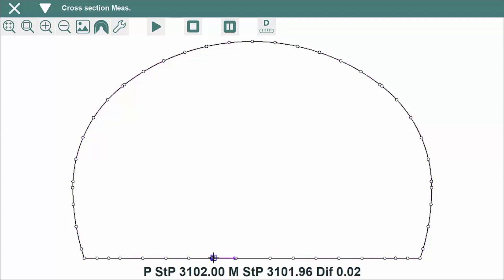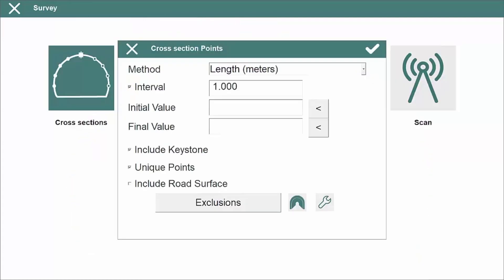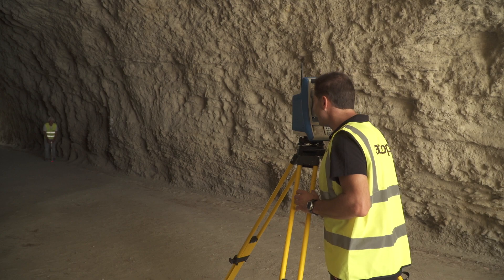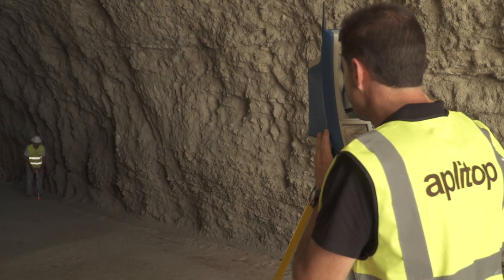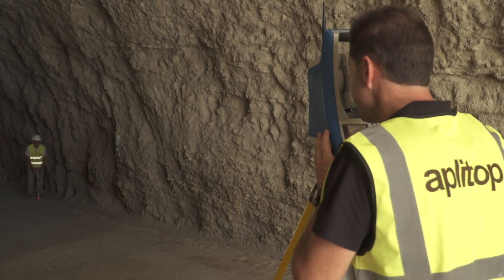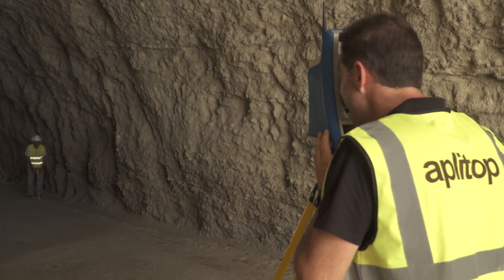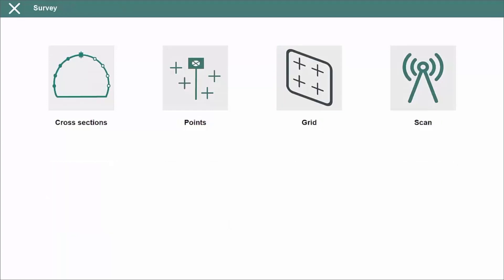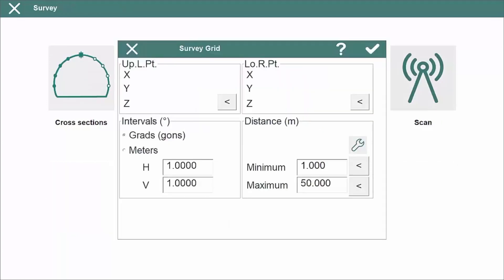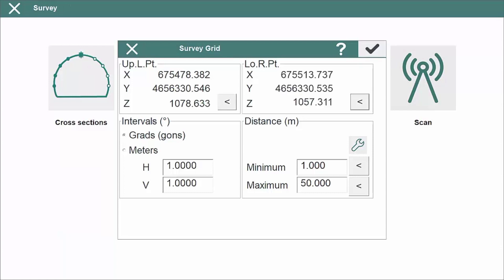Special points and road layers can also be measured and exclusion areas defined. It is also possible to measure a grid in conventional or tracking mode, giving two corners or a range of horizontal and vertical angles.